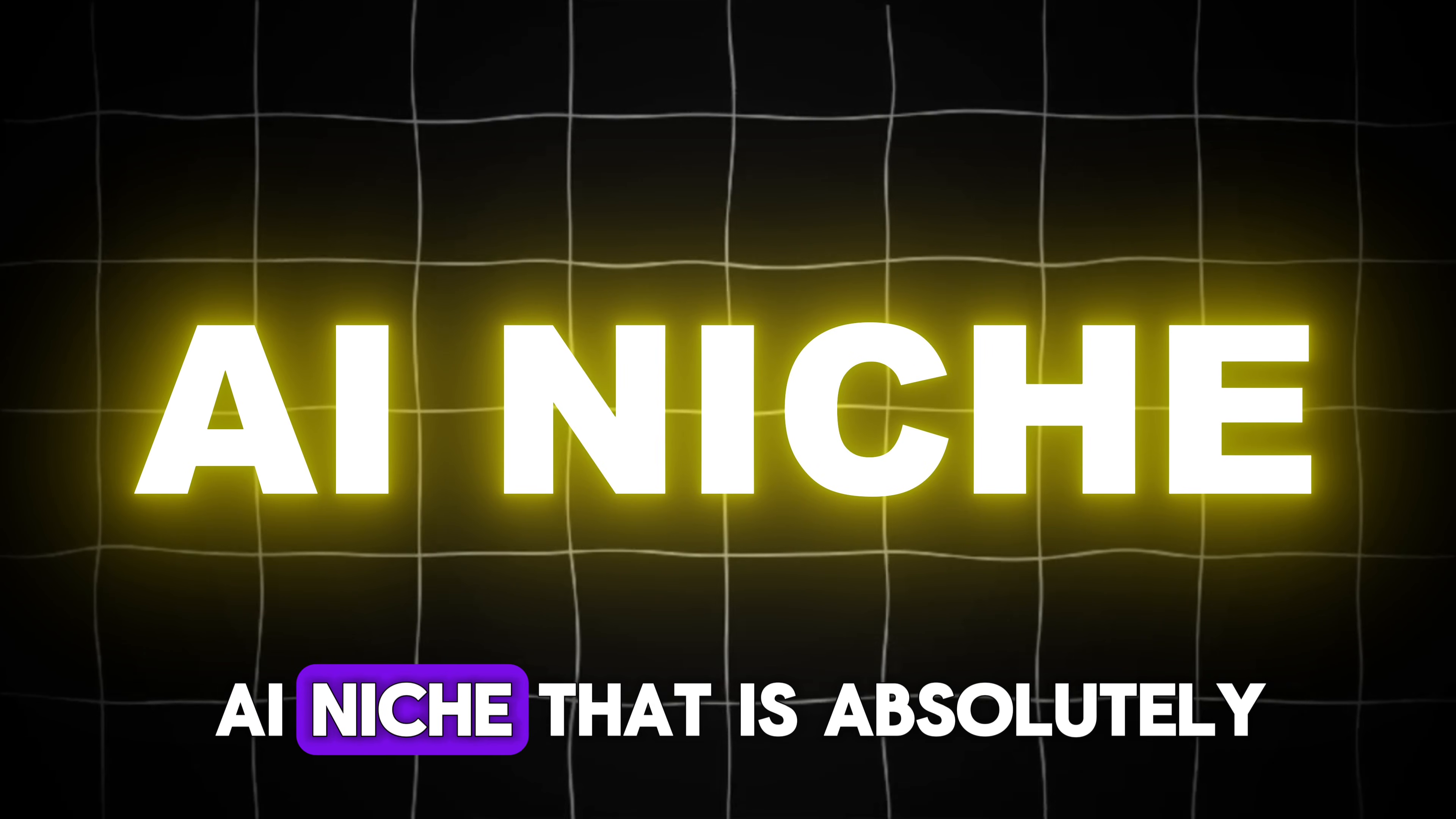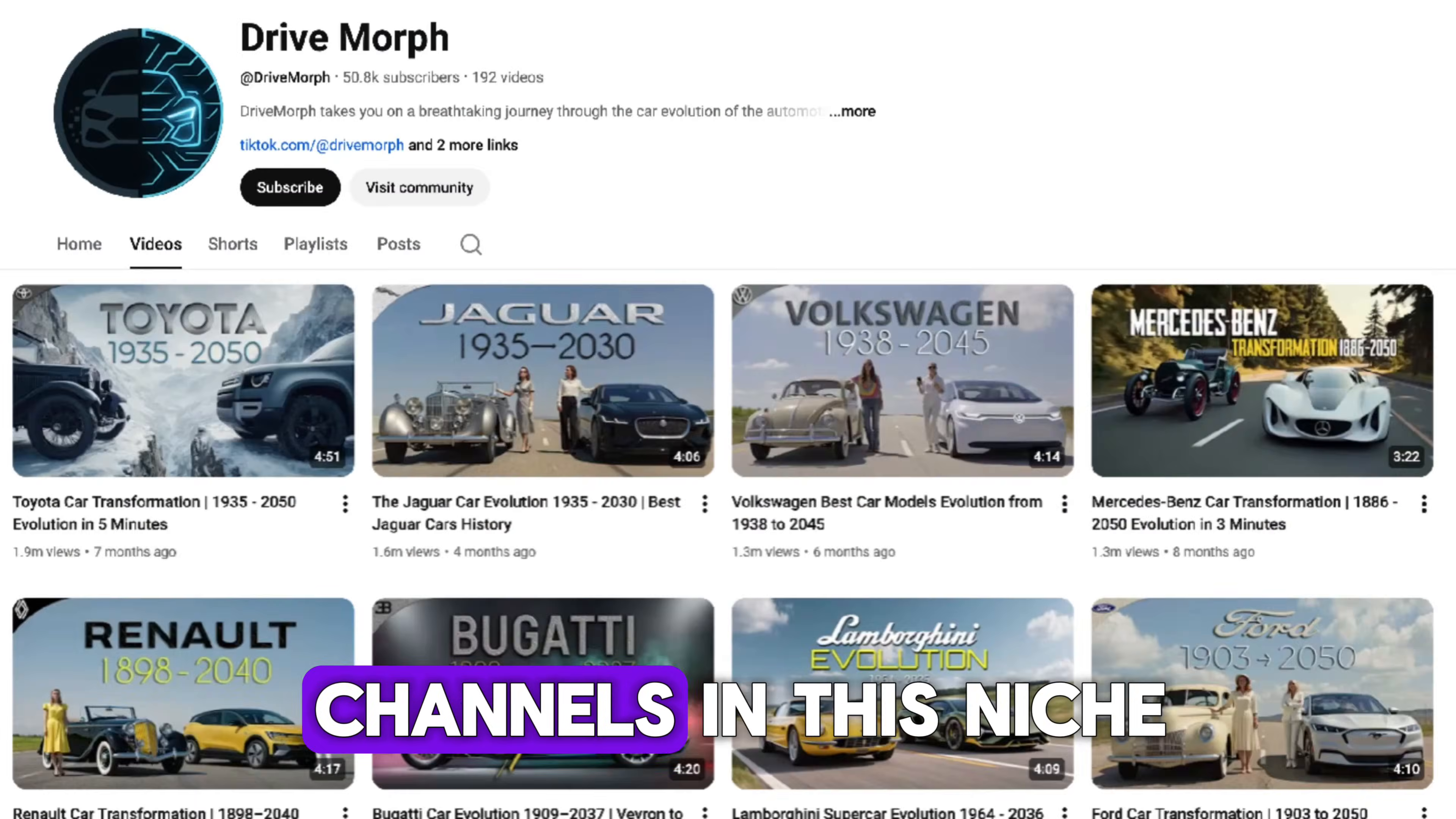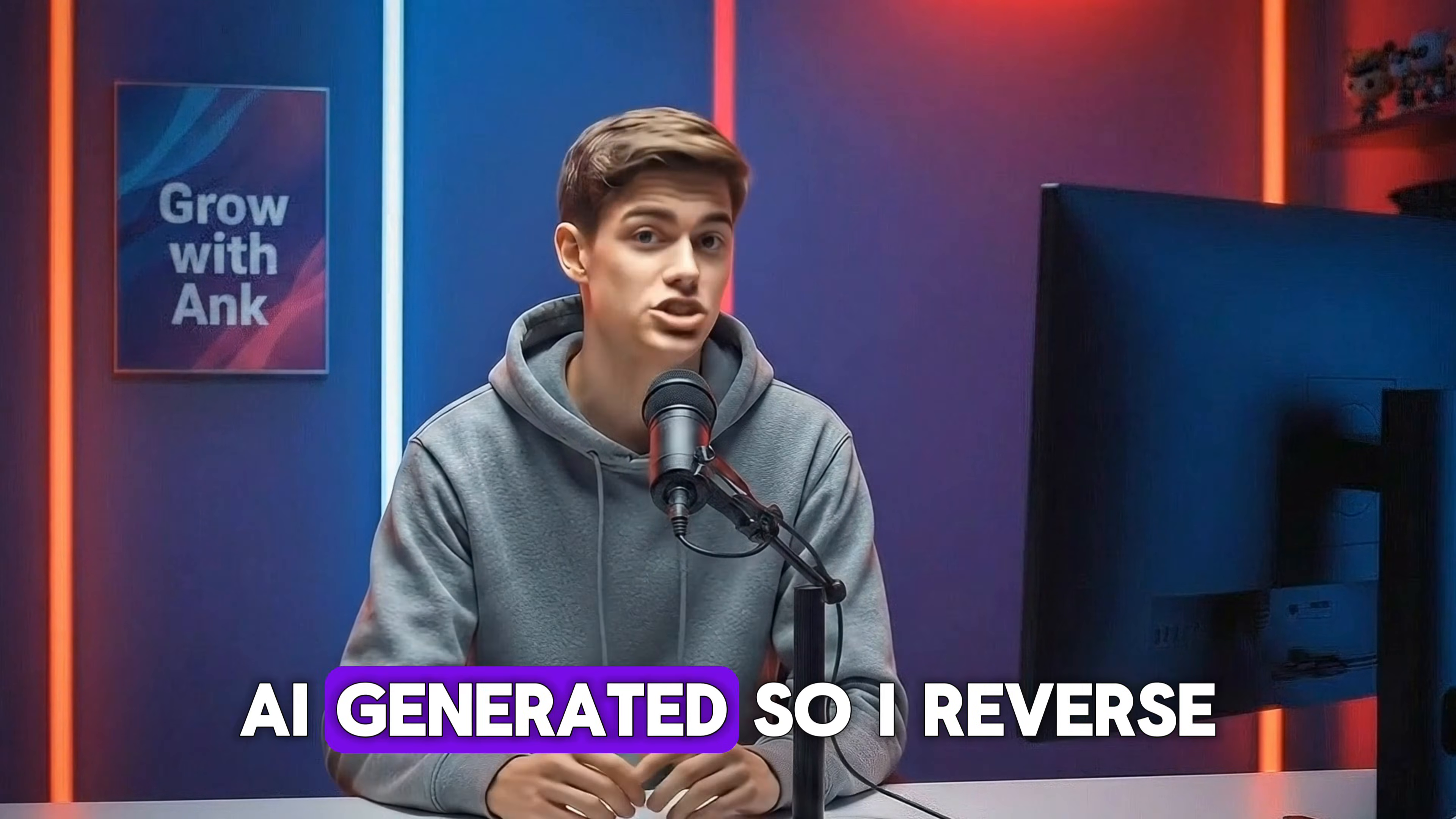I found a crazy AI niche that is absolutely crushing the algorithm right now. I'm talking about these simple car evolution videos. Channels in this niche are pulling over millions of views. And the crazy part? They are 100% AI generated.